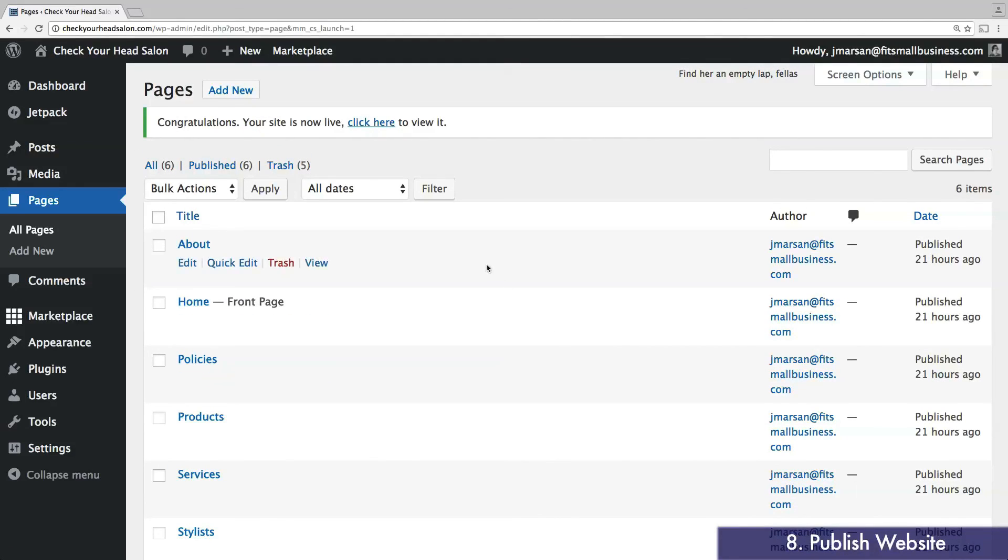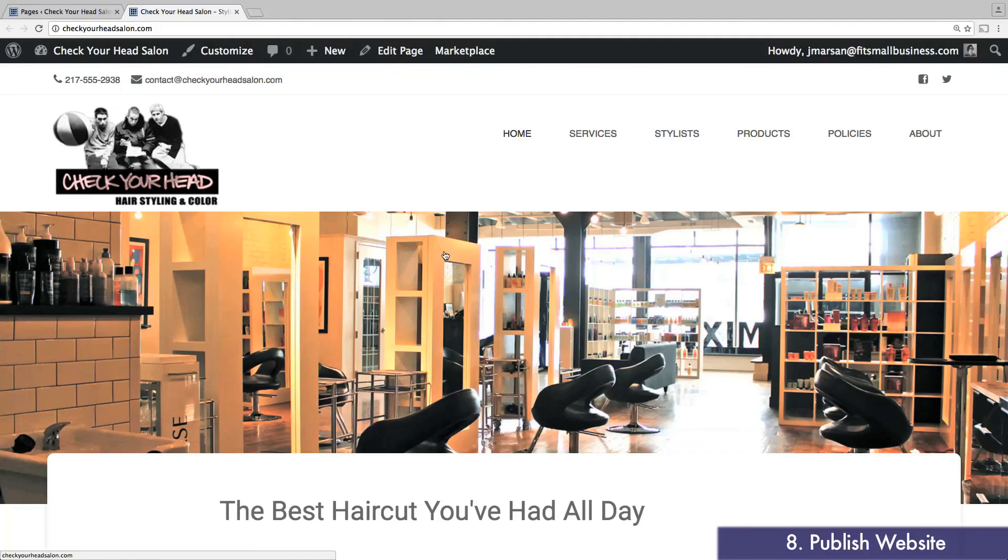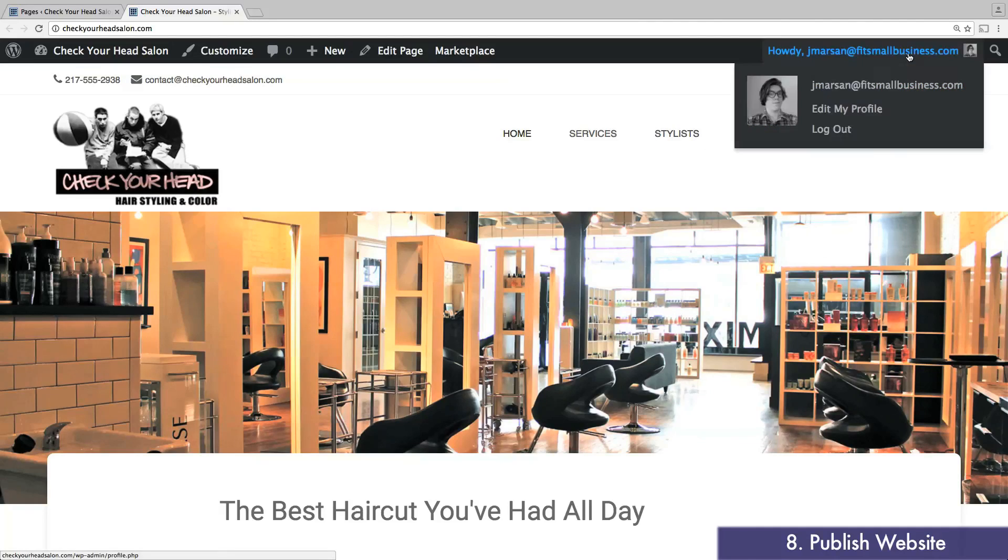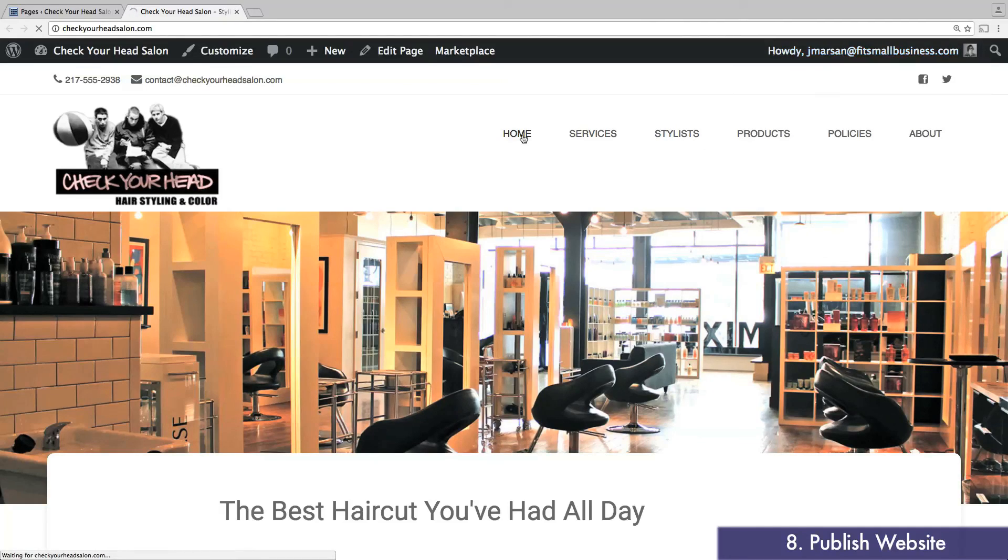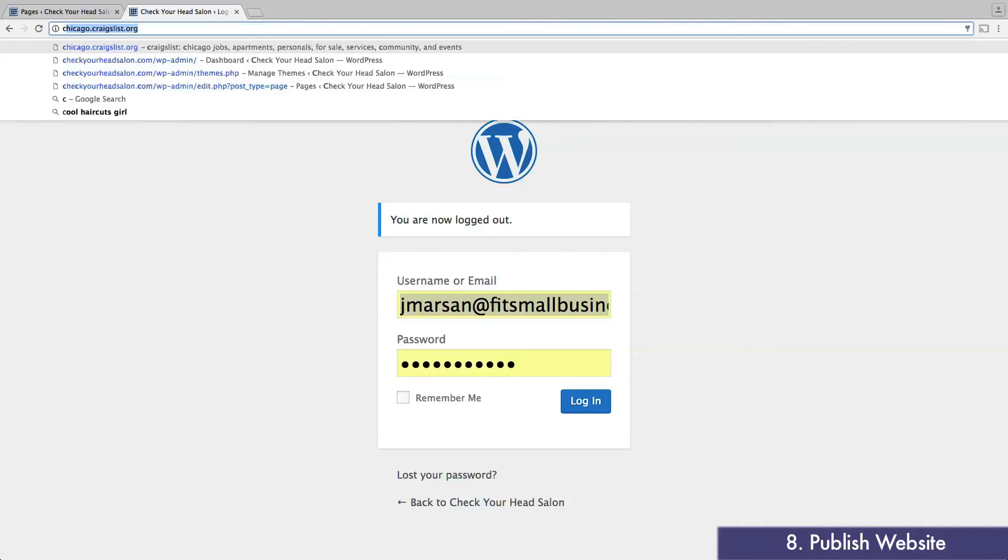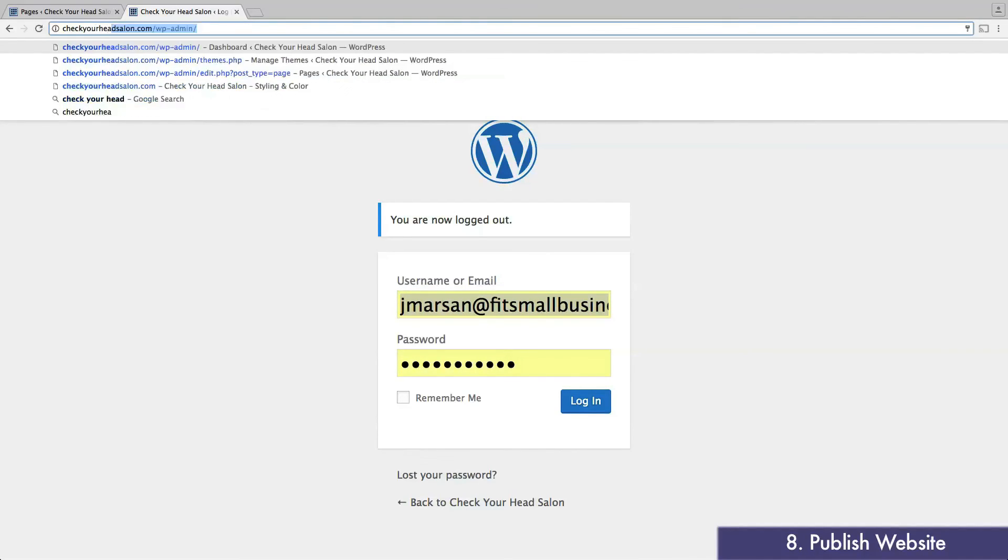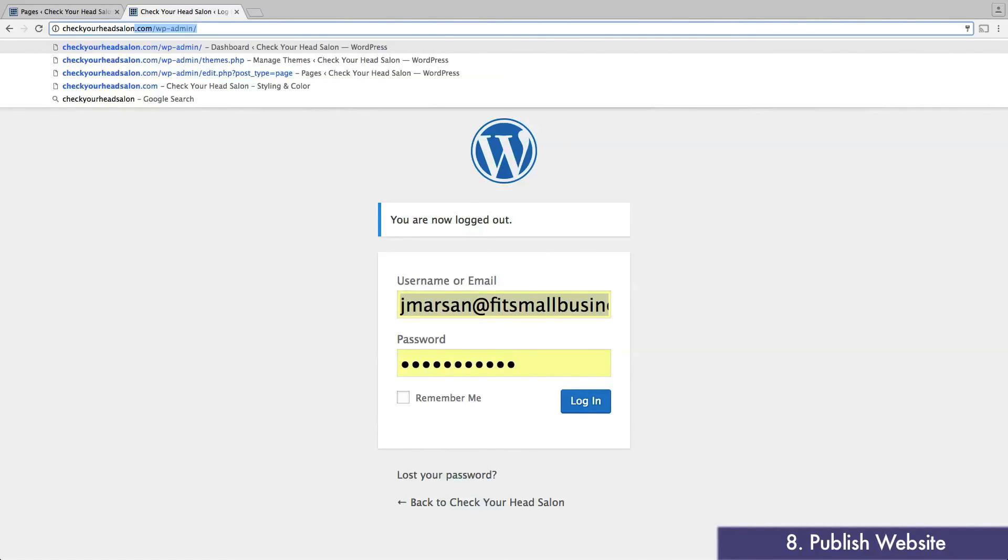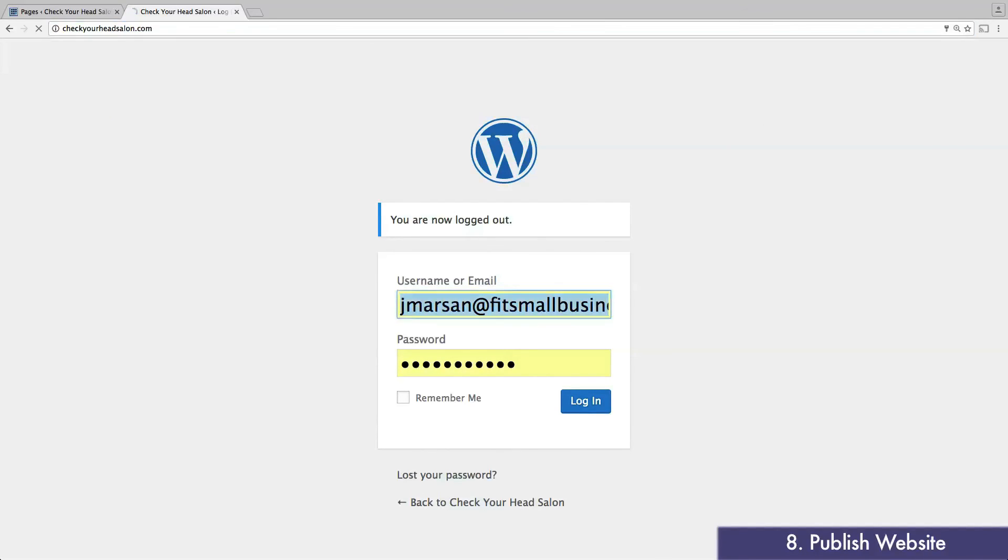While previewing your website, keep in mind that as long as you're logged in, a toolbar will appear at the top. To get a better idea of how your website will look to the average visitor, either log out or open it in a private browsing tab. Here's my website in all its glory.